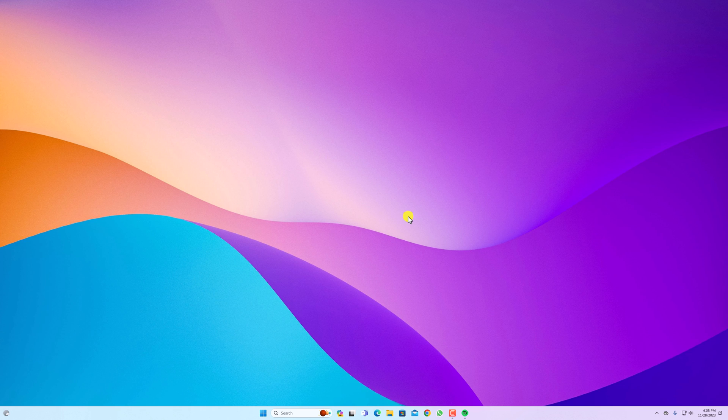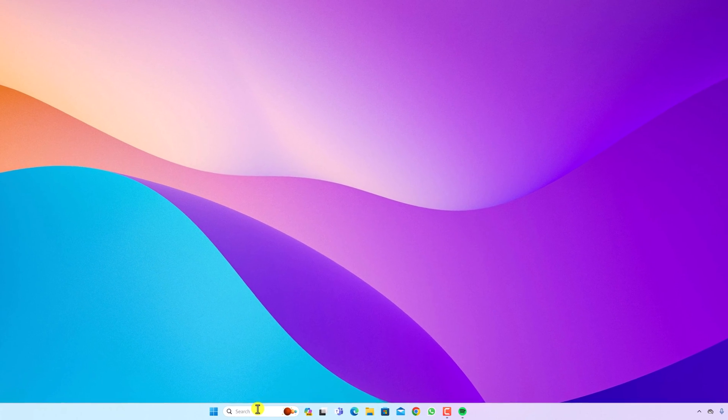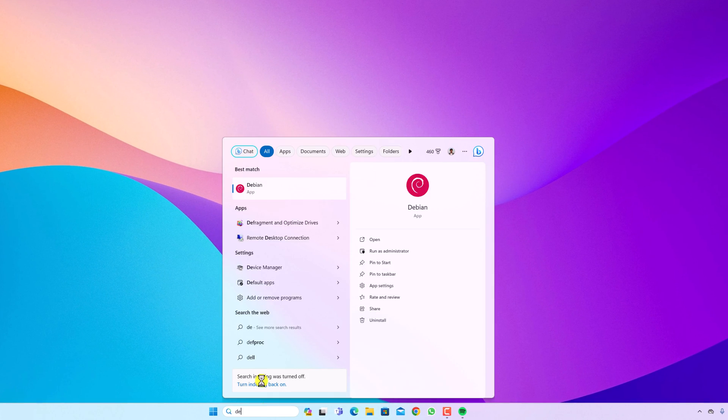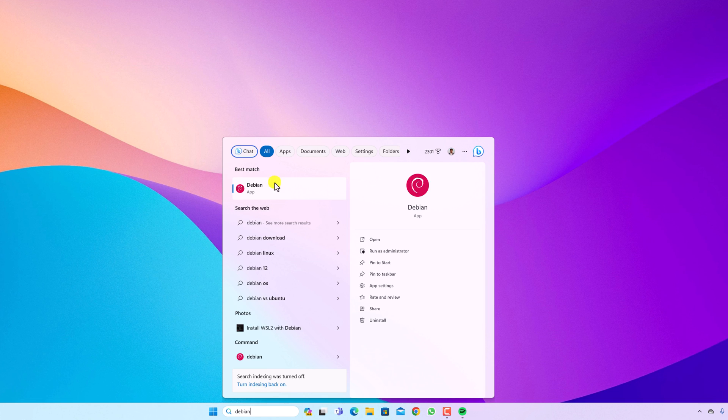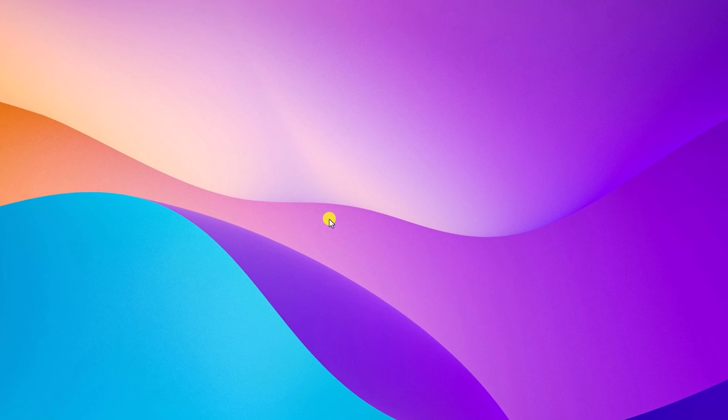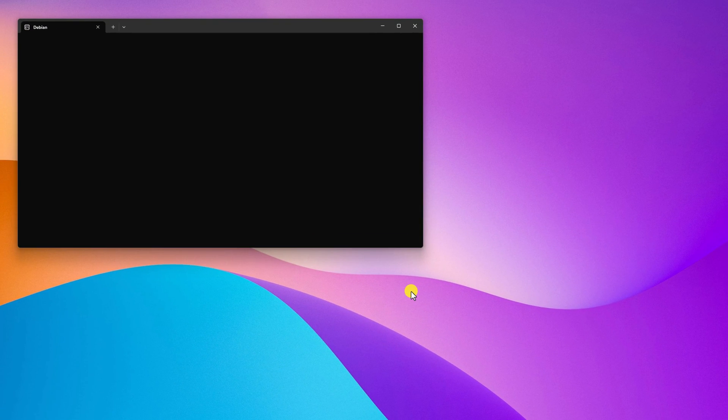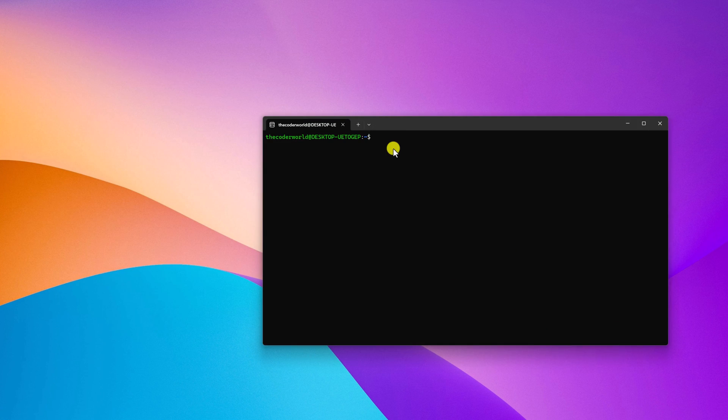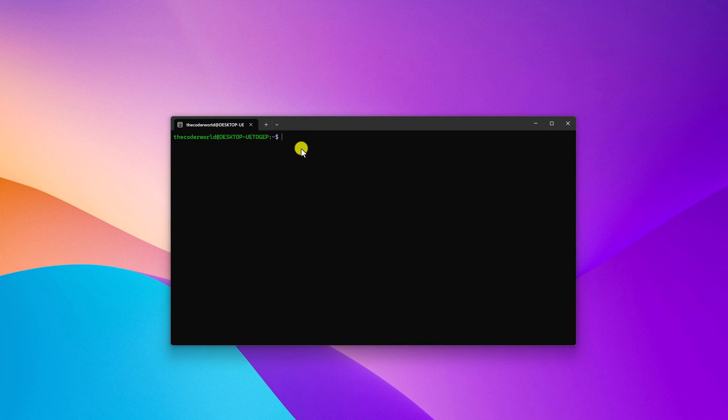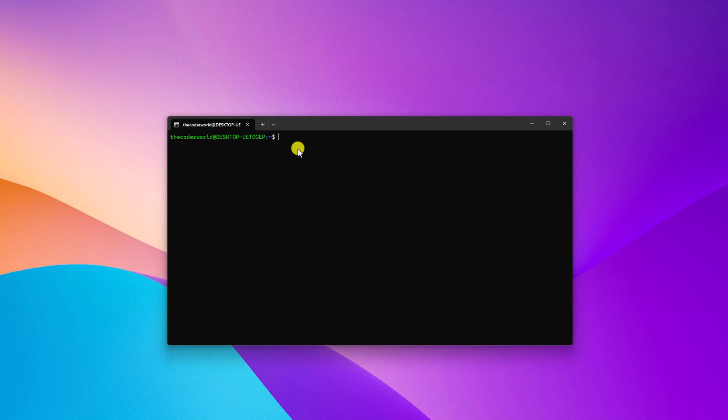Now to use the Debian distro on Windows operating system, simply go to the search option and search for Debian. Here we have our Debian application. Simply open it. Now here we have our Debian terminal. You can use it to install Debian versions of applications and development tools on Windows operating system.